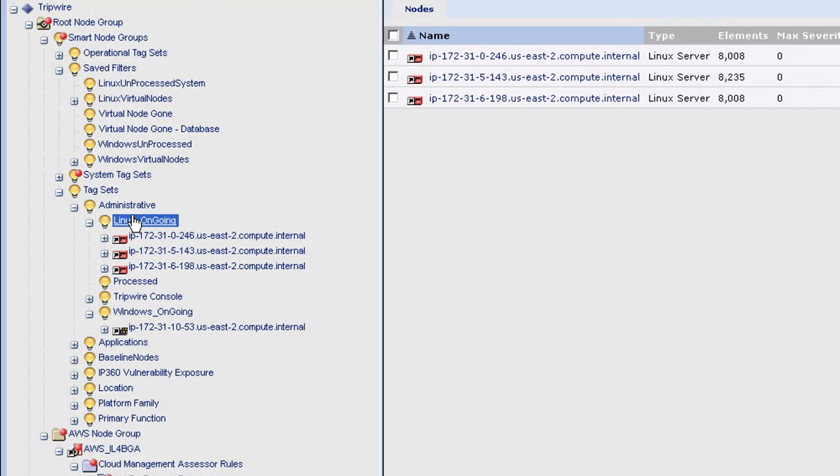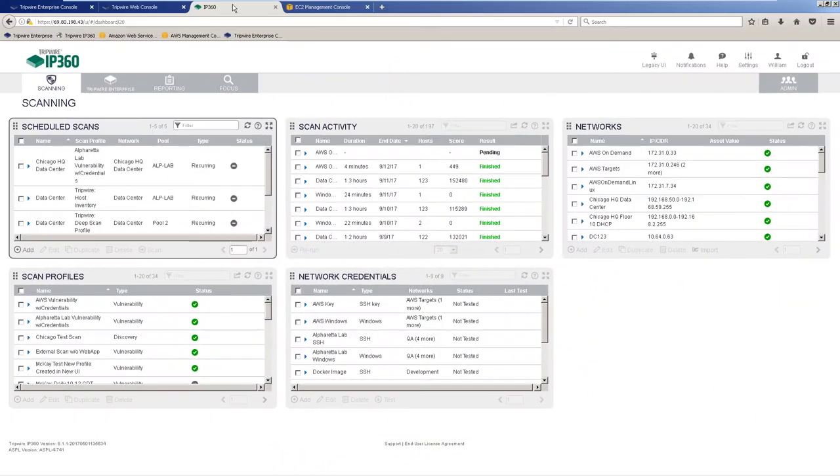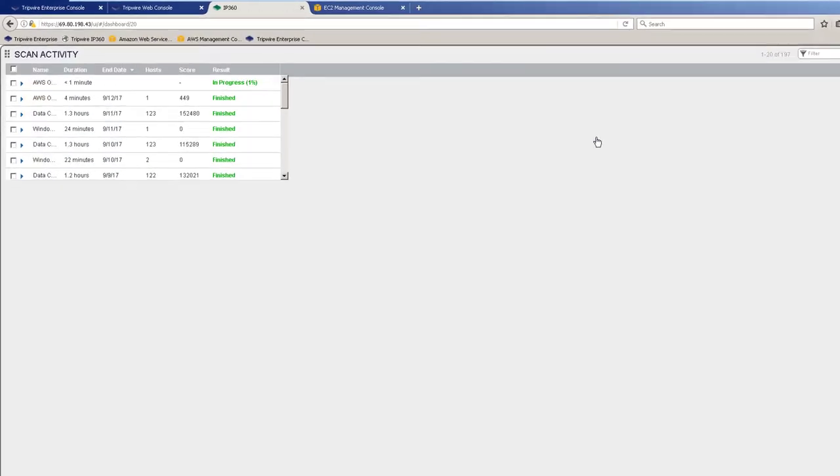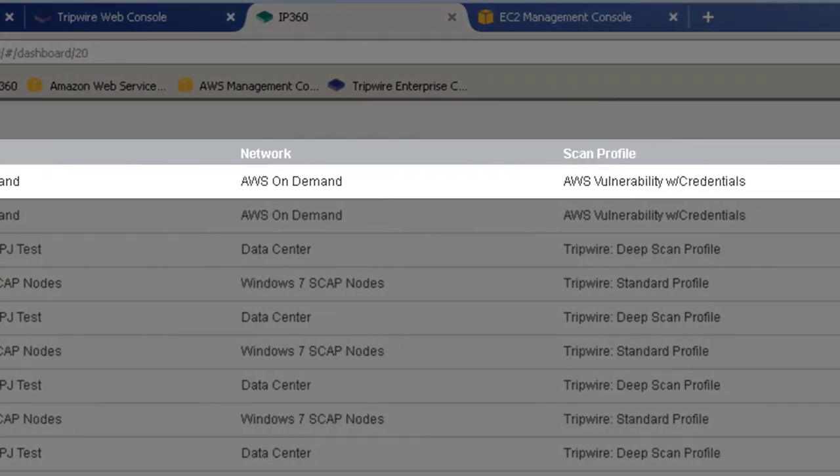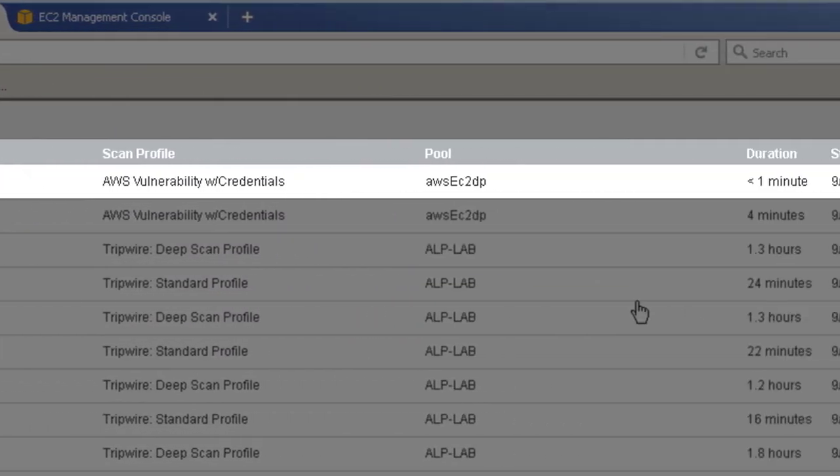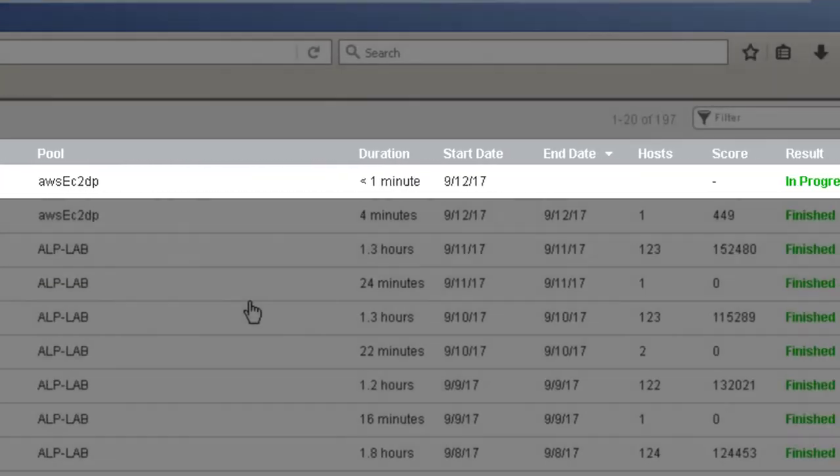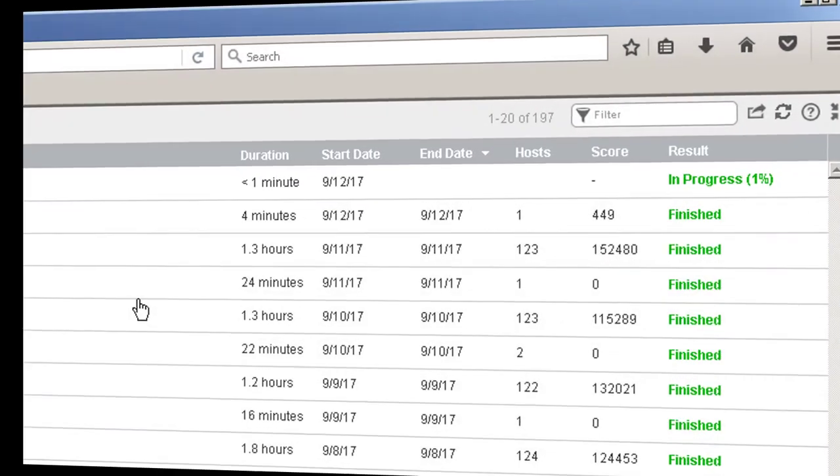Without going too far off subject, if you happen to have Tripwire IP 360 for vulnerability management, we can also begin a vulnerability scan of the new asset following the baseline process.